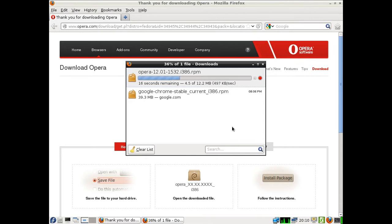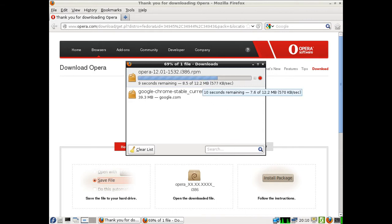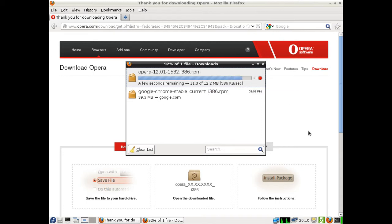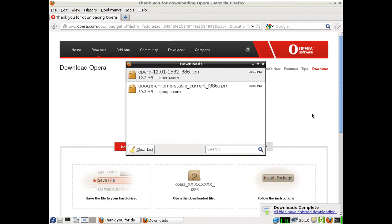That'll only take a few moments. When it's downloaded, it will actually automatically pop up on the screen — the package installer. Click install and go from there, and then you'll have the Opera web browser installed.